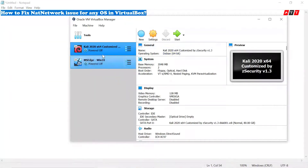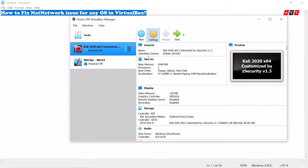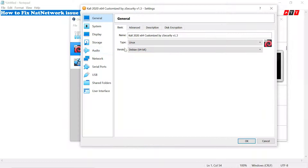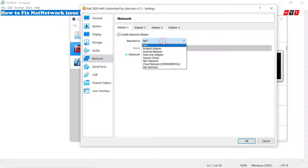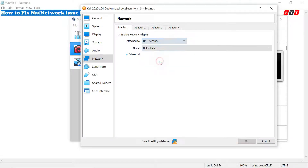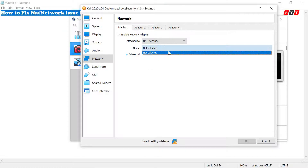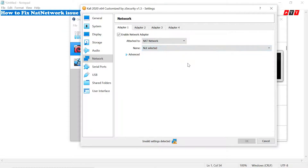Open VirtualBox and click on settings, then Network. If you select the NAT network, nothing is present.